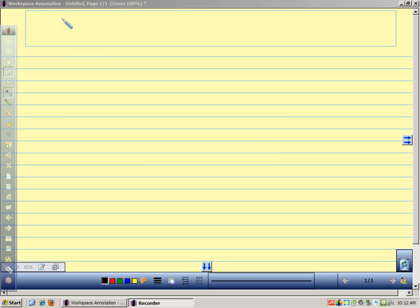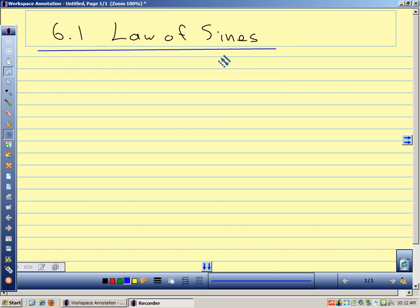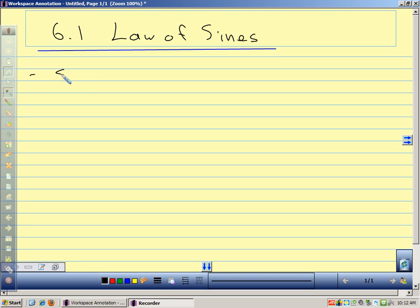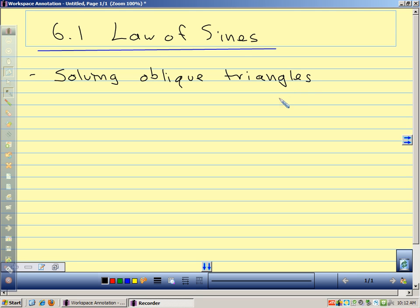So this is Chapter 6. We're going to do a couple of sections. With the law of sines and law of cosines, what we're interested in is solving oblique triangles. An oblique triangle means that it has no right angles — essentially all the angles are different.